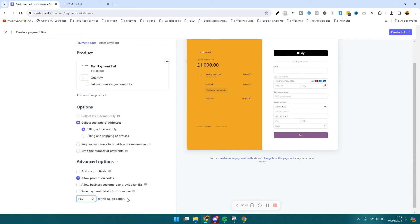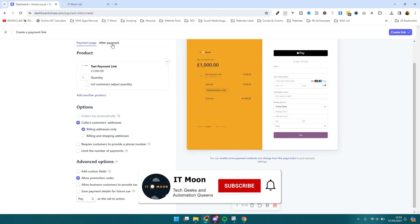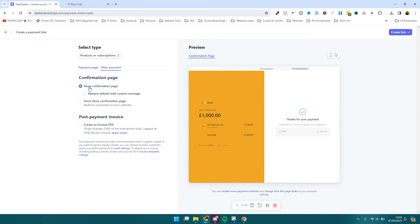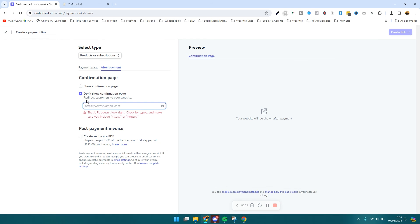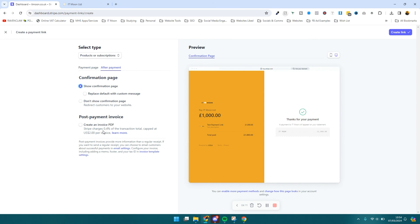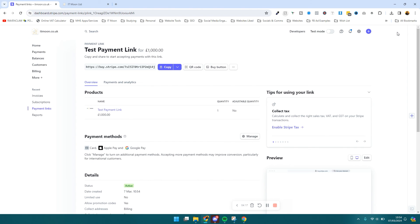Once we've done that, when you go to 'After payment' here you can choose to either just show a confirmation page or redirect customers to a custom link of your choosing, depending on what you want to do. They've got this new option which has come out recently where you can create an invoice PDF. It does charge you extra but it means you get a legitimate invoice instead of just a receipt, which some people might want. You can tick that box if you want that, and then next up we're just going to press 'Create link.'